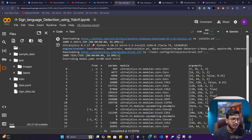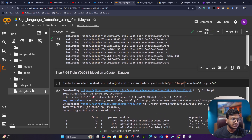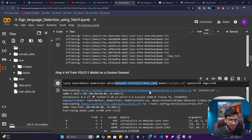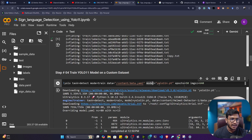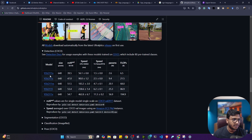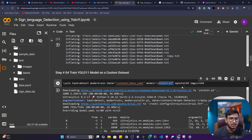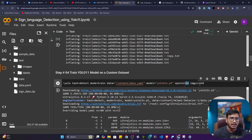Now we can start the training. Copy the path and provide this data.yaml file location. The model we'll be using is yolo11n.pt — this is the nano model for detection. For number of epochs, I want to train at least 50 epochs; after 50 epochs your model will be working better. The image size during training is 640. Now let me execute this training command.